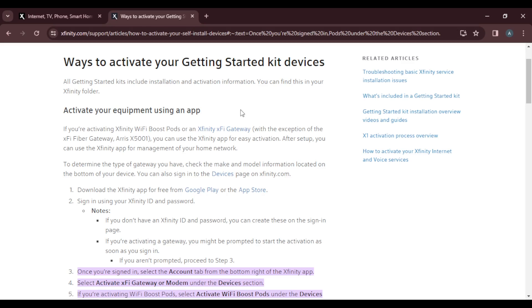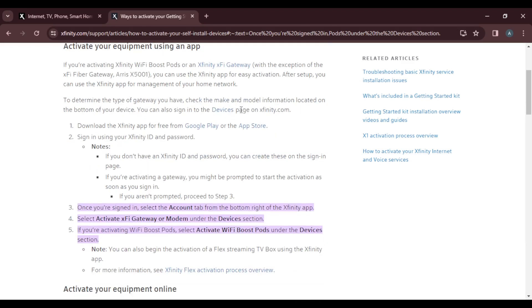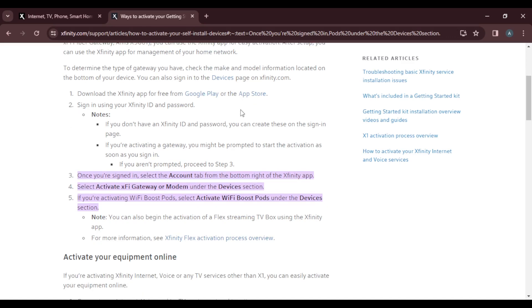To determine the type of gateway you have, check the make and model information located on the bottom of your device. That's your Wi-Fi box. You can also sign into the devices page on xfinity.com. Step one is to download the Xfinity app for free on Google Play or App Store.